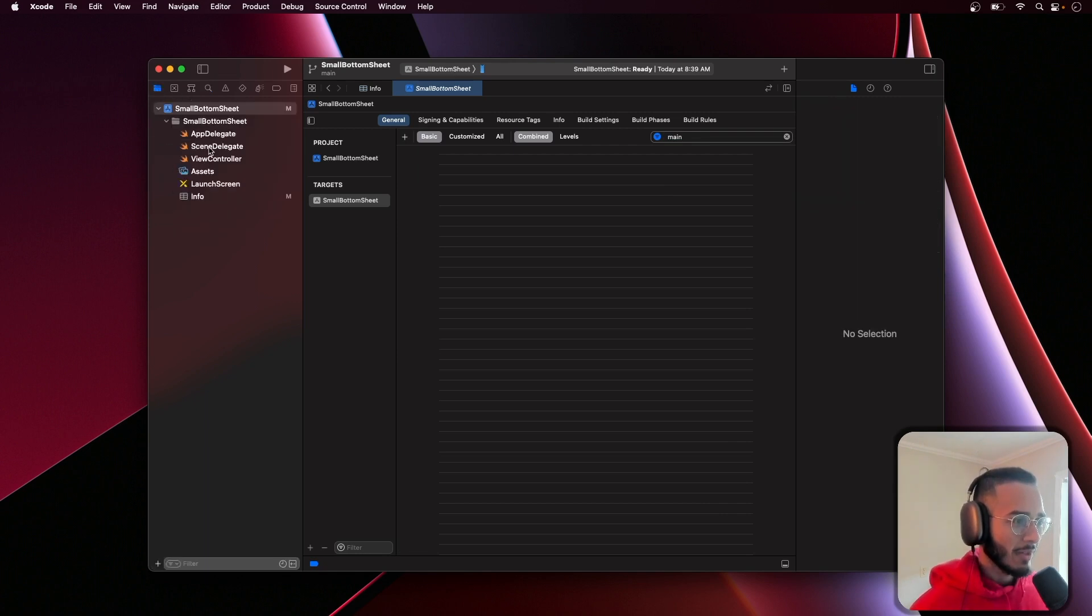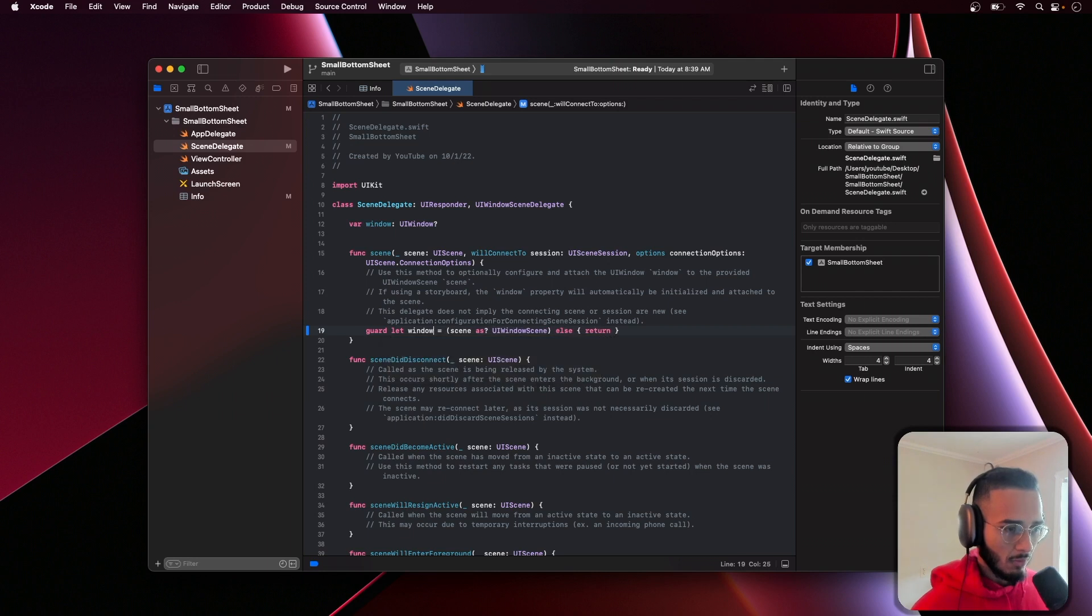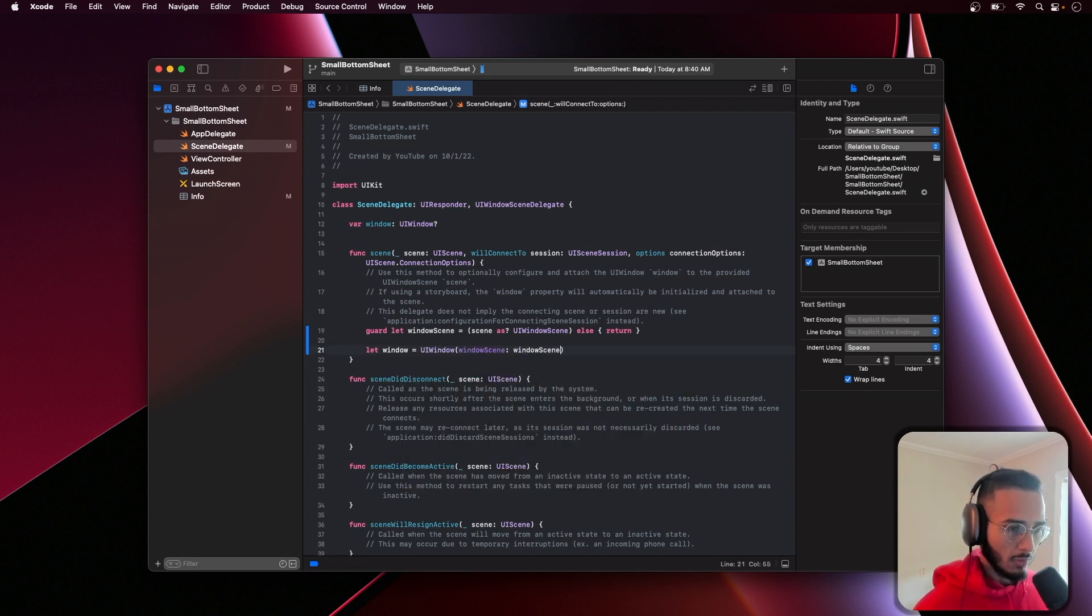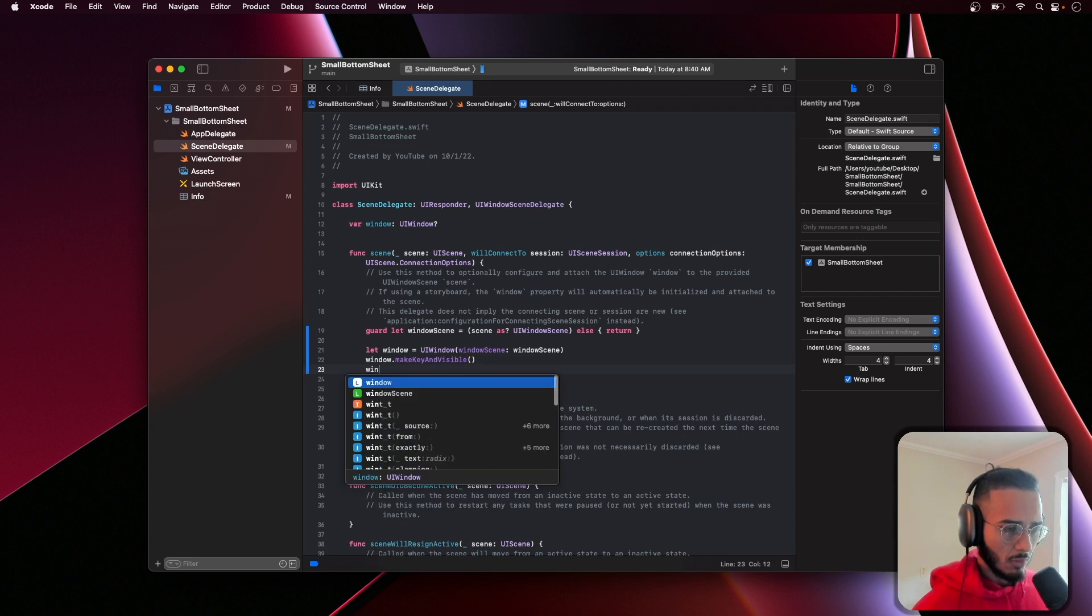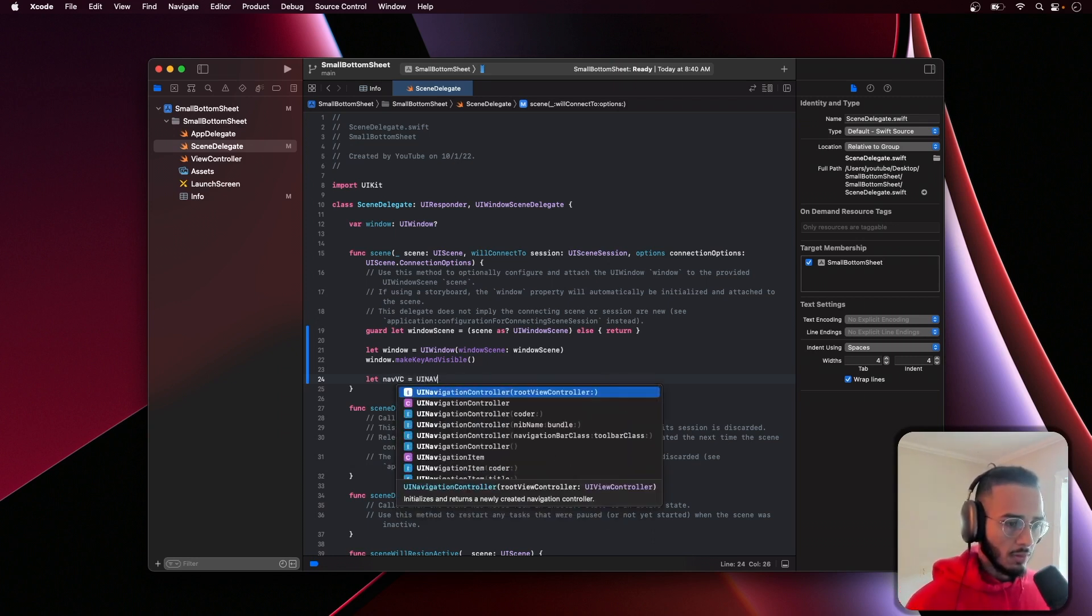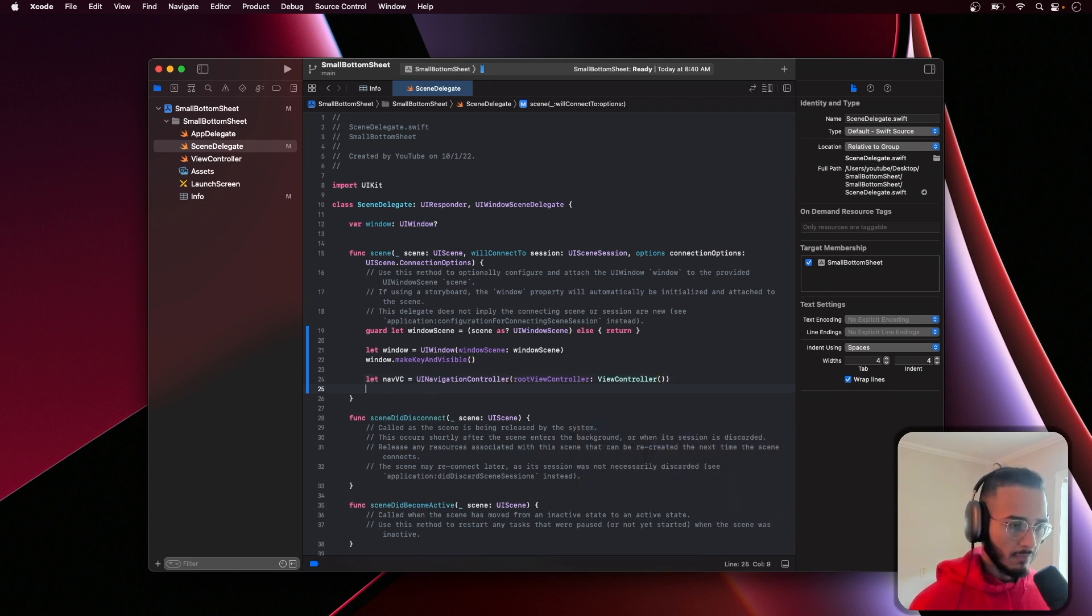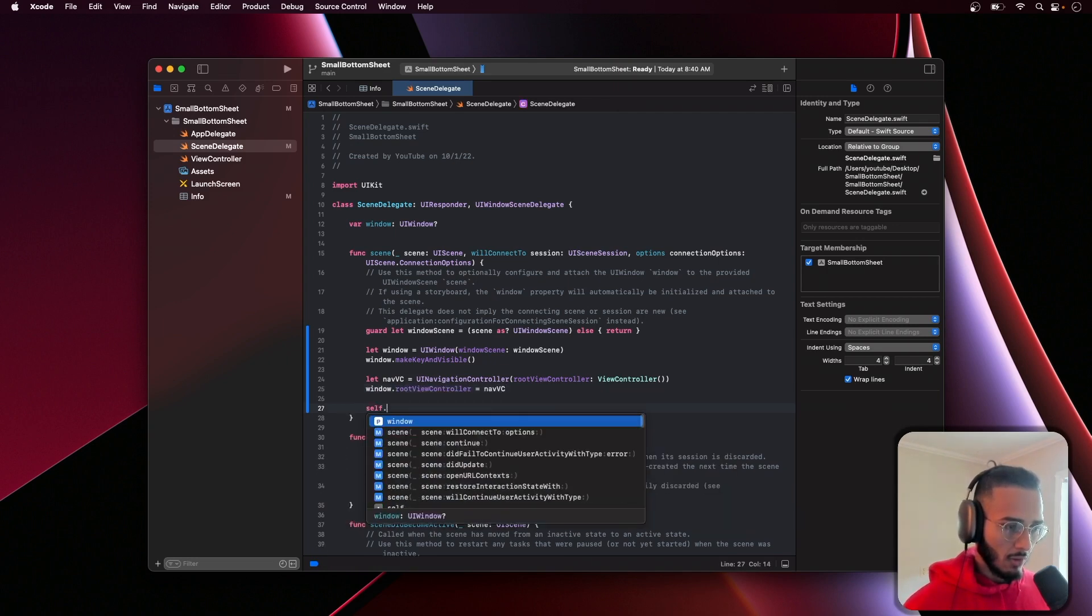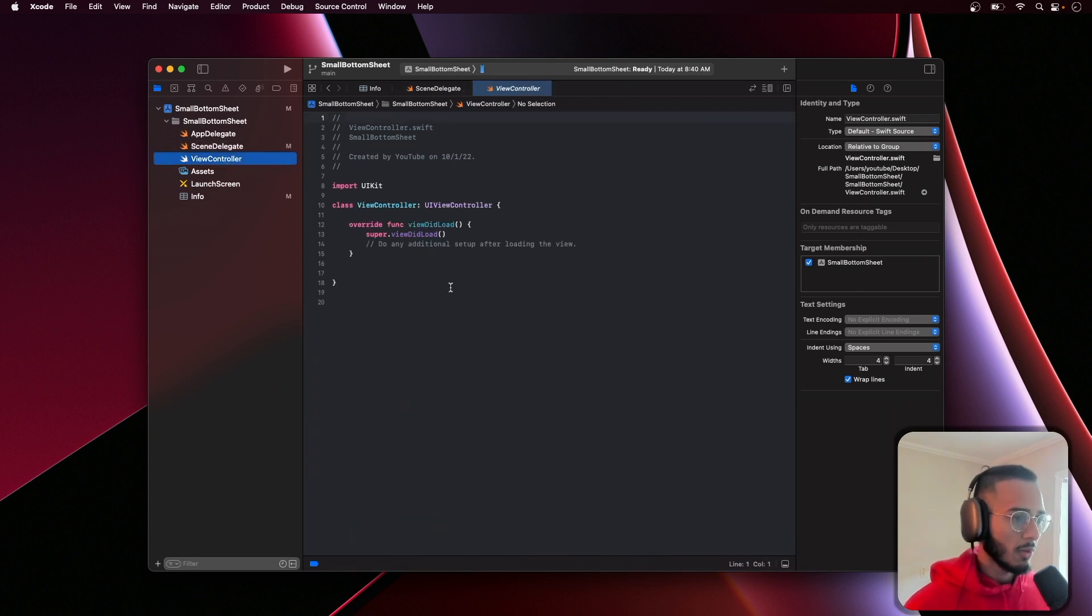In the scene delegate, window equals Window, window.makeKeyAndVisible. Before this we need to create that navigation controller I mentioned. Window.rootViewController equals navVC and then self.window equals window. We should be good to go.